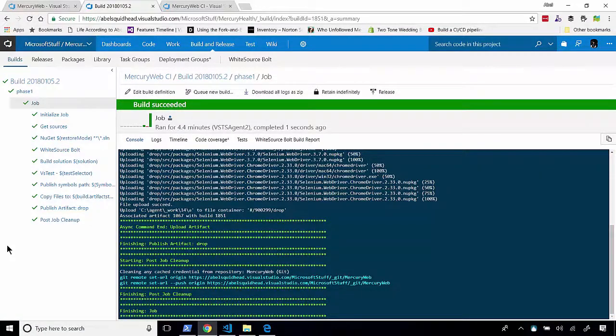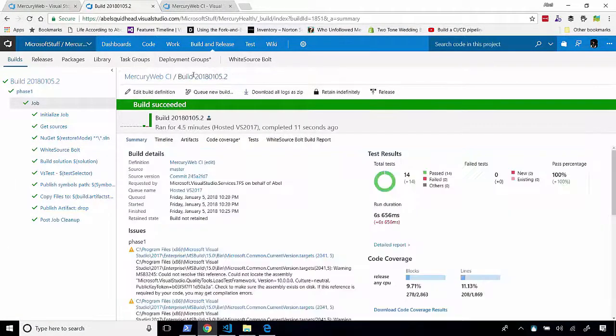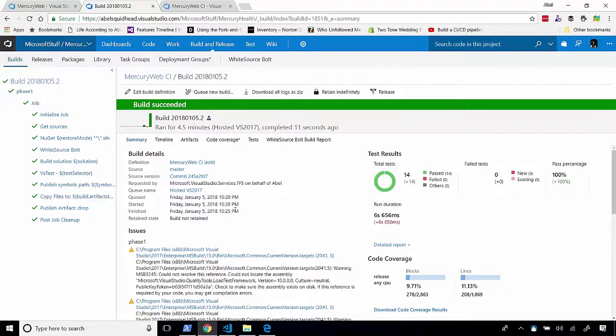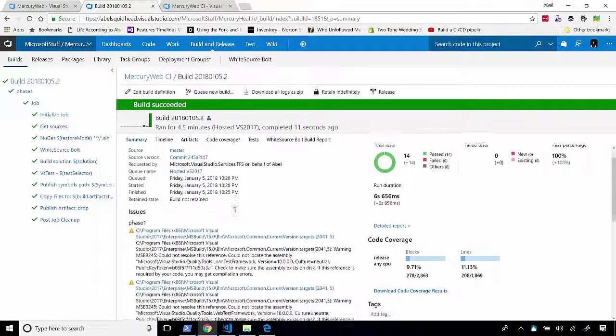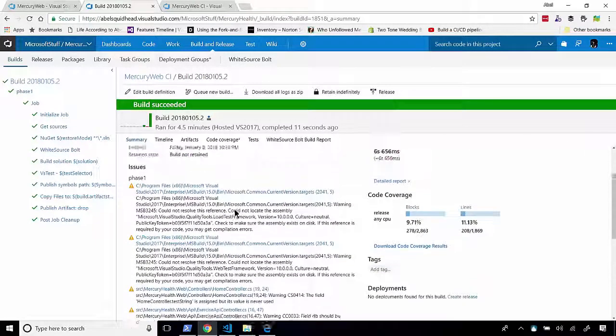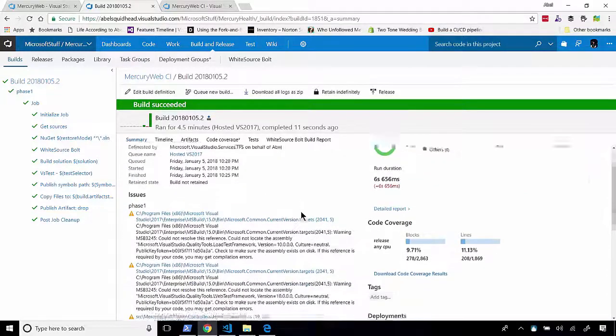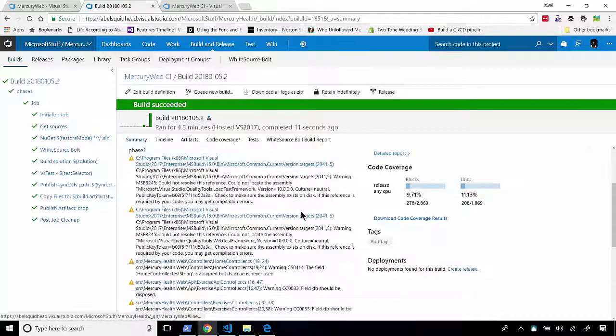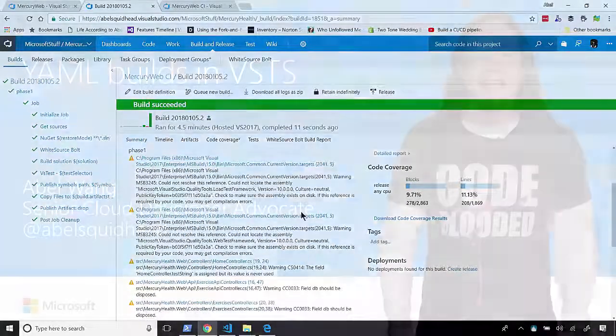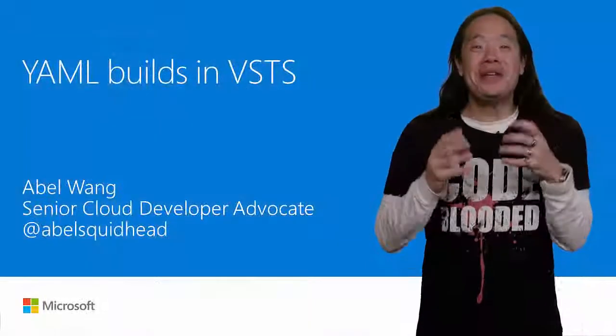And all right. Looks like our build is finished. Let's jump into the build report, and voila. You can see that this is a real build that compiles everything, that runs my unit test, and even collects code coverage information. So there you go.